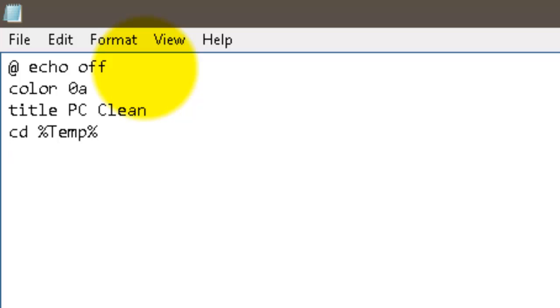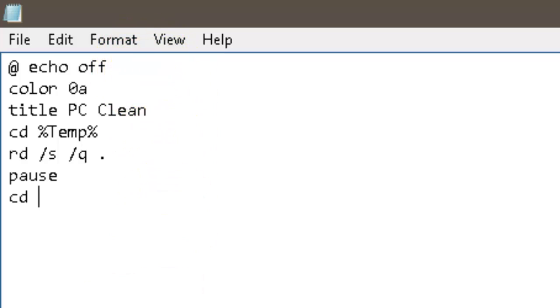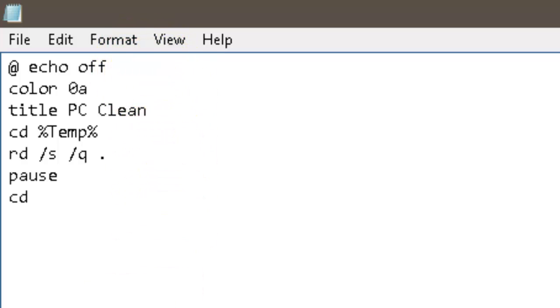Press enter again, next line of code: rd space /s space /q space period. Okay, so it's going to read those files. Alright, now pause, that's going to break that line of code. Next line, cd, and then instead of writing all this out, copy and paste it from the other one I did.